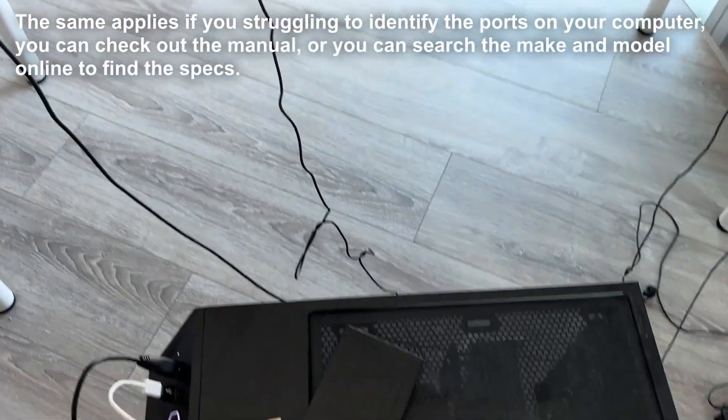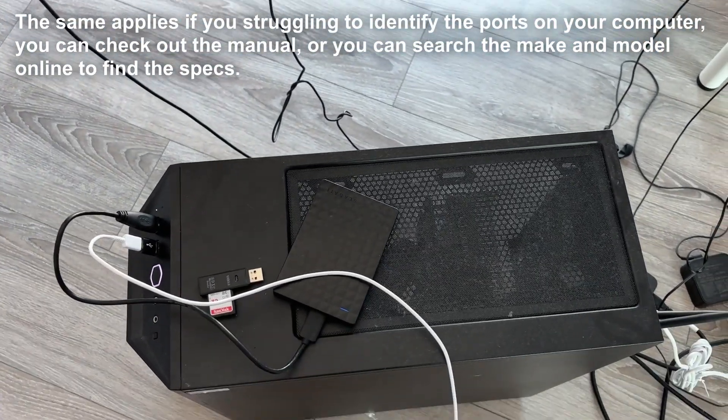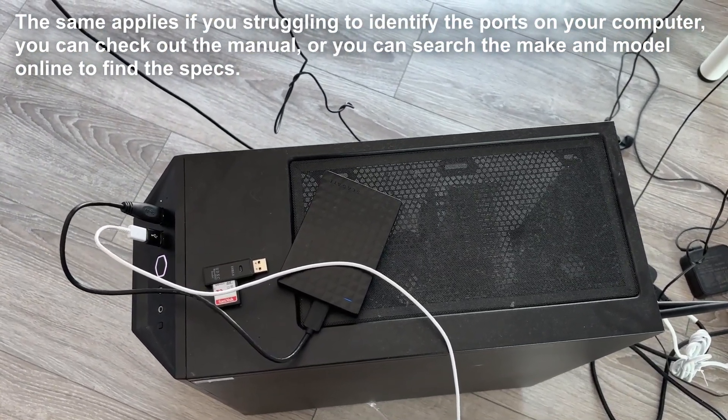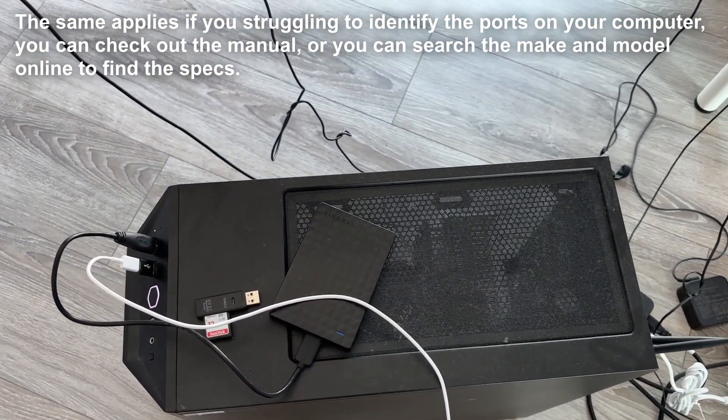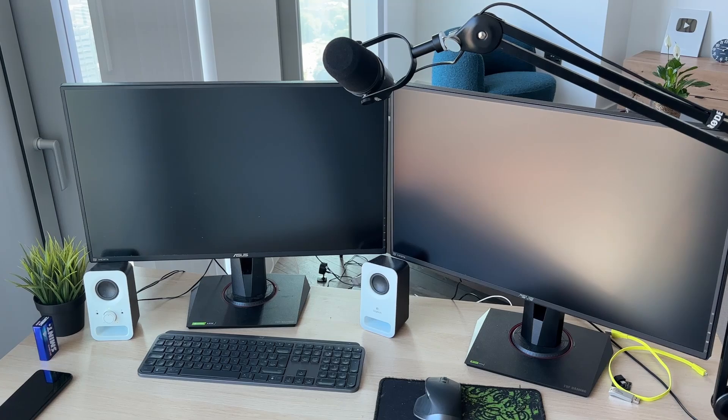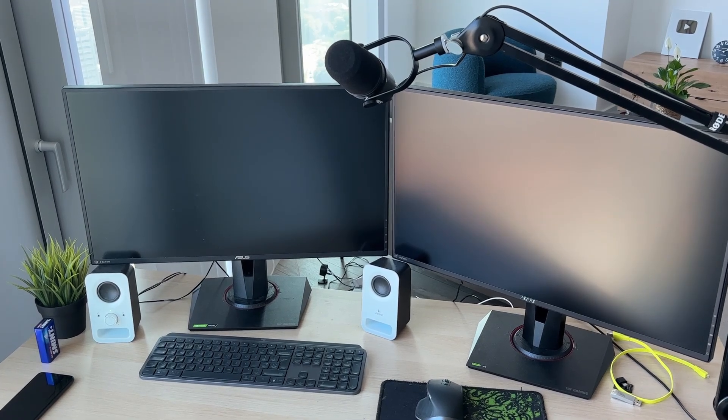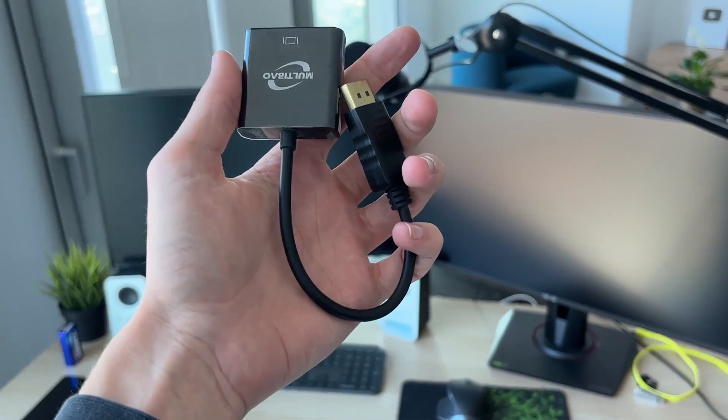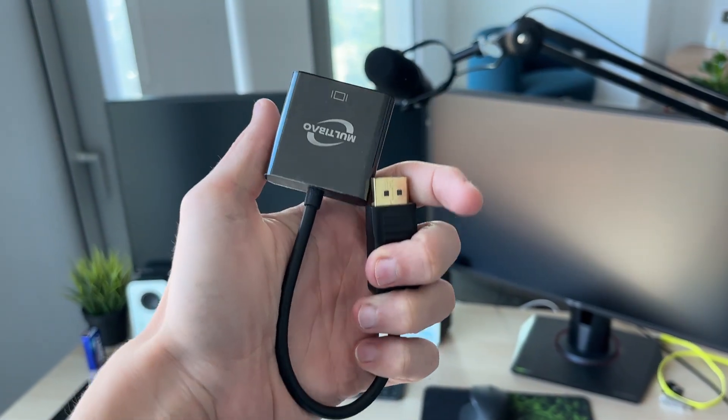My computer has display ports as well, so I can directly connect them. However, if your computer's outputs and monitor inputs don't match, you may need to get an adapter.